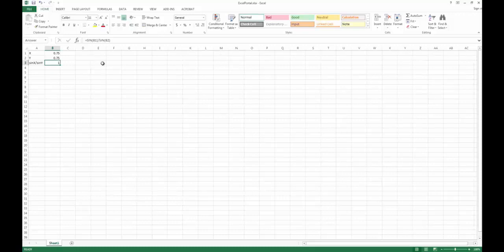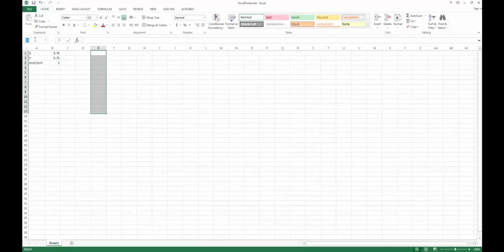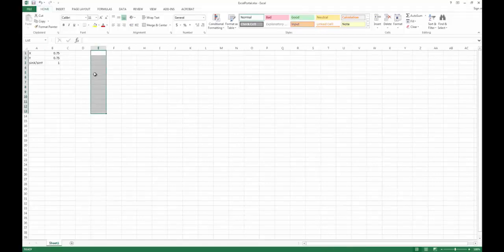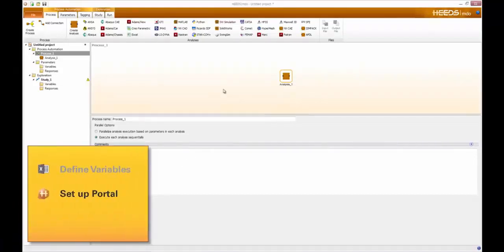If you wanted to tag an array — for example a column of data that you wanted to use inside of HEEDS for further data manipulation — you would select all of those fields and change those names. We'll change that to 'list', and all the values in that range would be read by HEEDS as a vector. I'm going to save my file now and then open up HEEDS. This is the opening window of HEEDS, and first I must tell HEEDS that I want to use the Excel portal for this analysis.